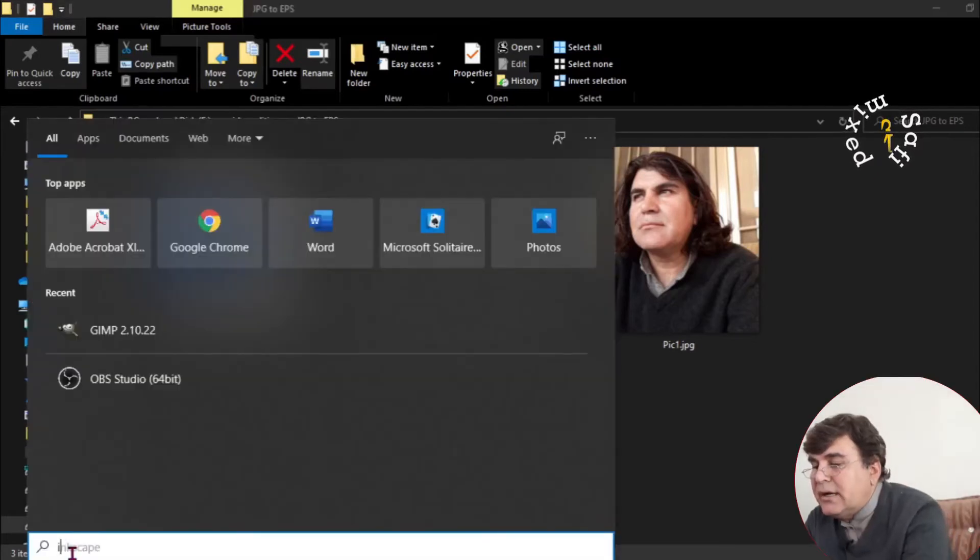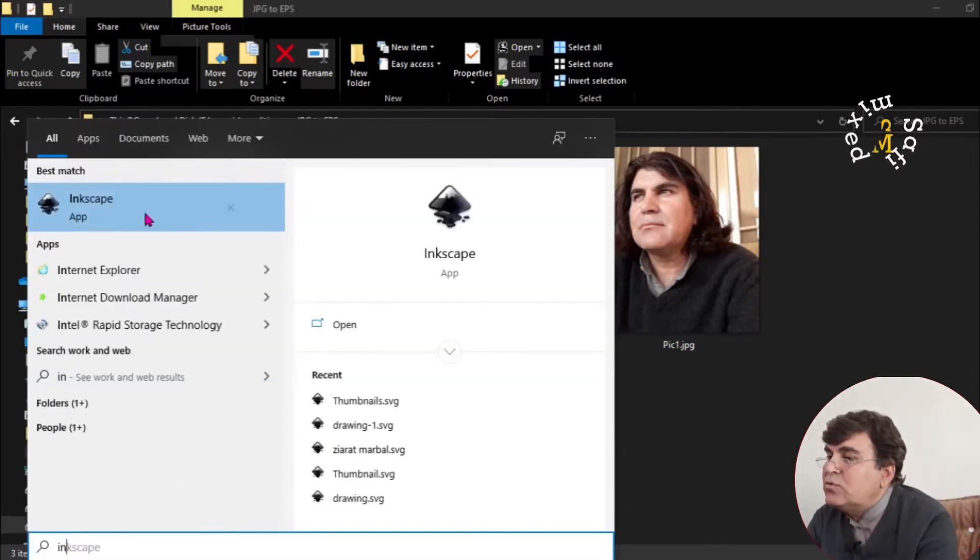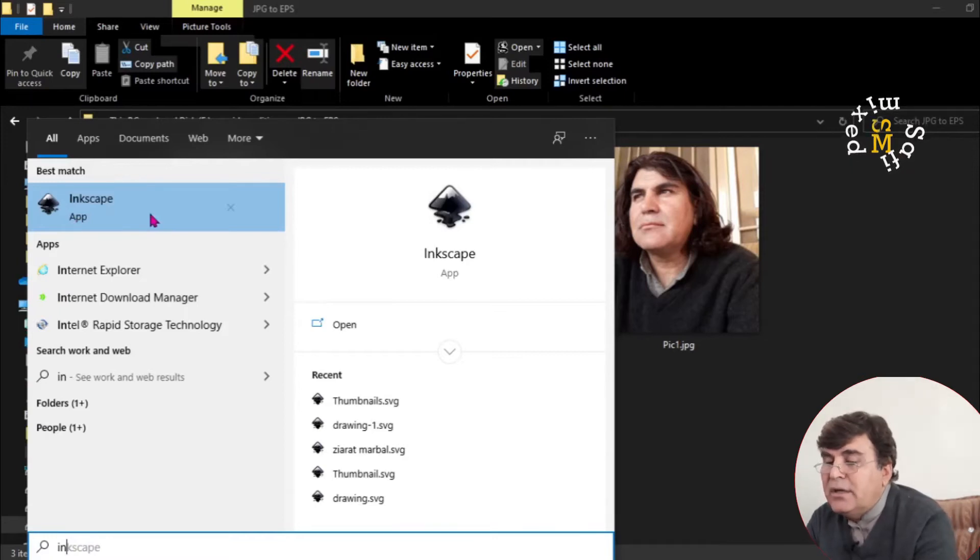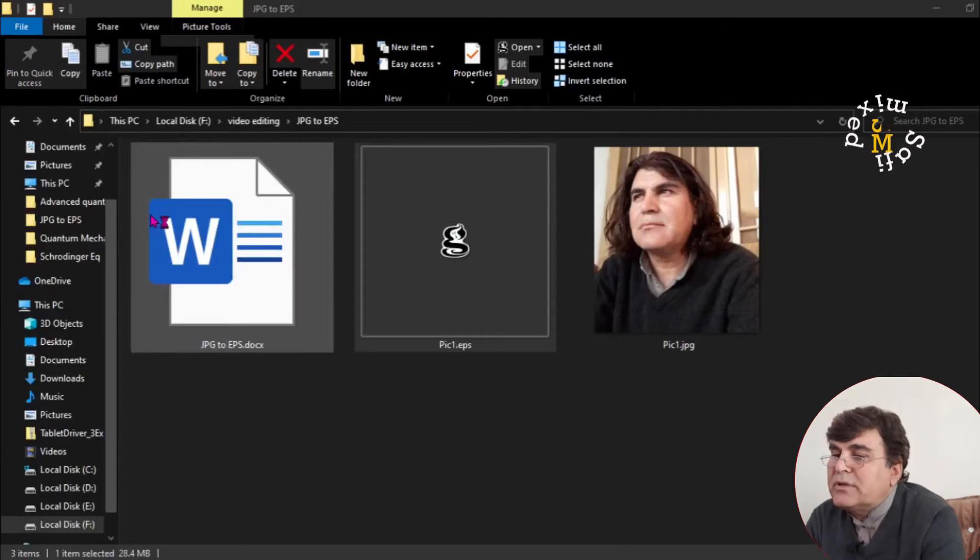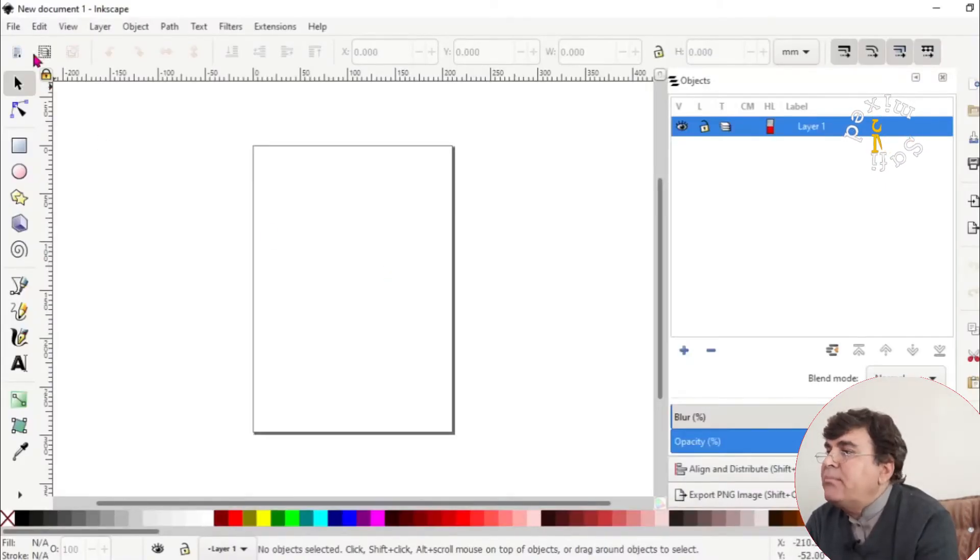Search INK. So you see over here, this is Inkscape. And I enter it to open it. This is Inkscape.